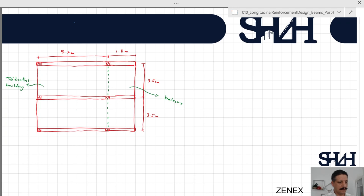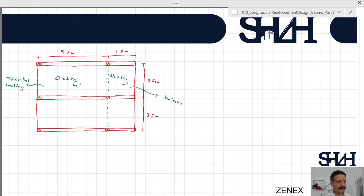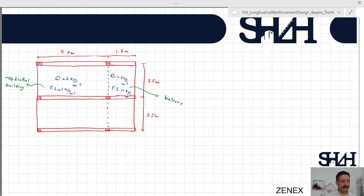The residential building is under a live load of 2 kilonewton per square meter, and the balcony is under 2.5 kilonewton per square meter. Assume a finishing layer of 1 kilonewton per square meter on both sides. The idea is designing the slab over these three beams.